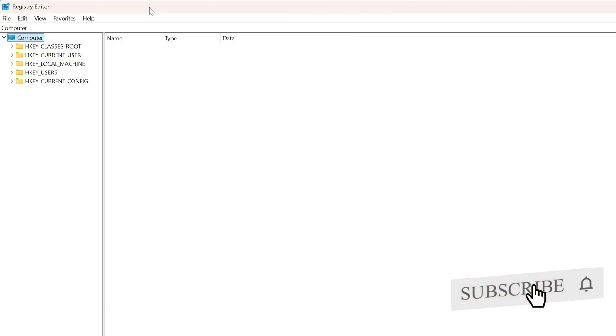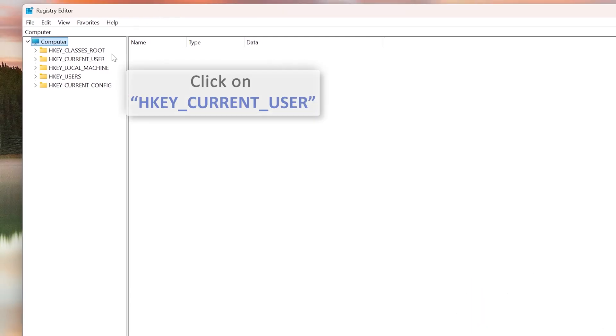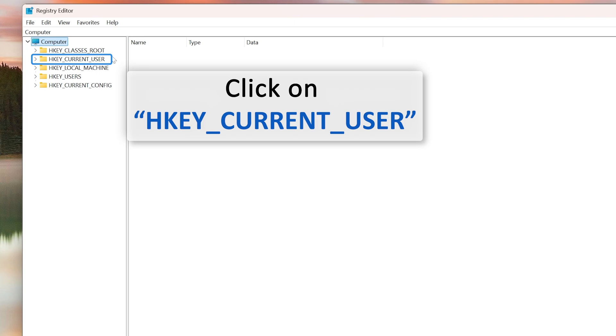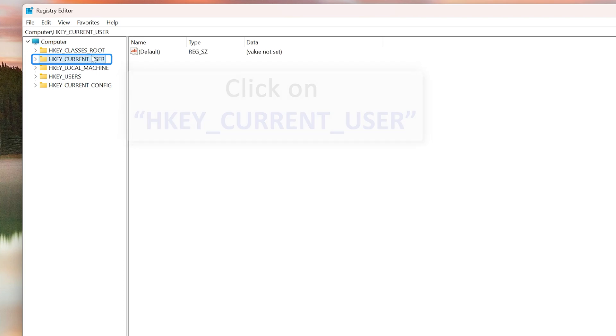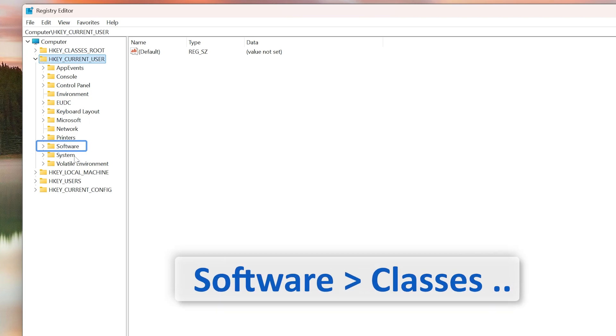Here what we need to do is click on HKEY_CURRENT_USER. Every system will have this HKEY_CURRENT_USER. Just click on this arrow to expand it, and now you need to look for Software. Here we have Software.